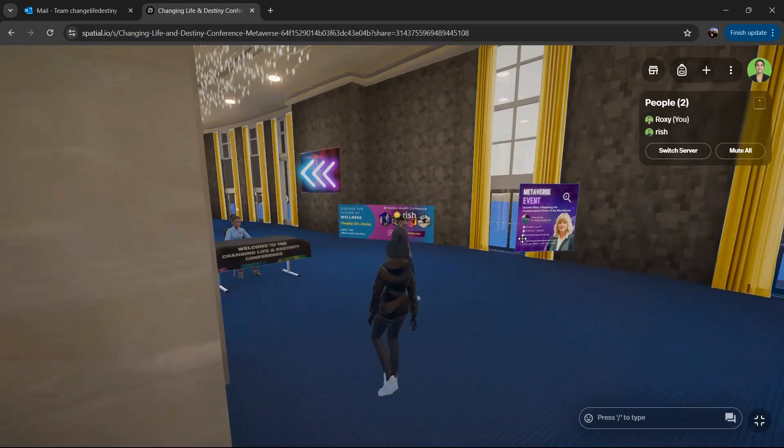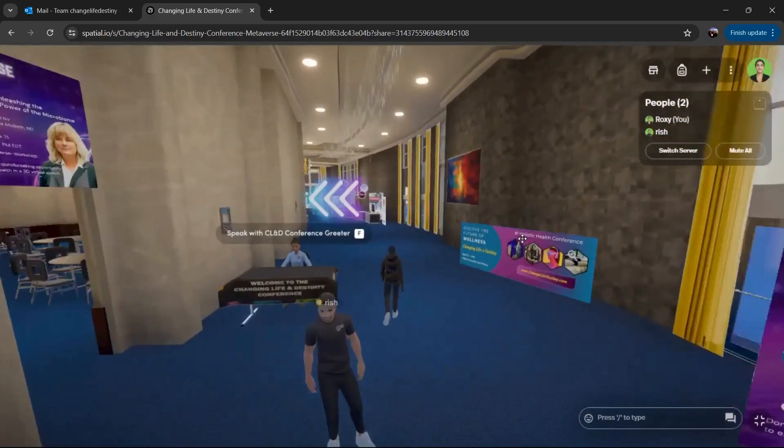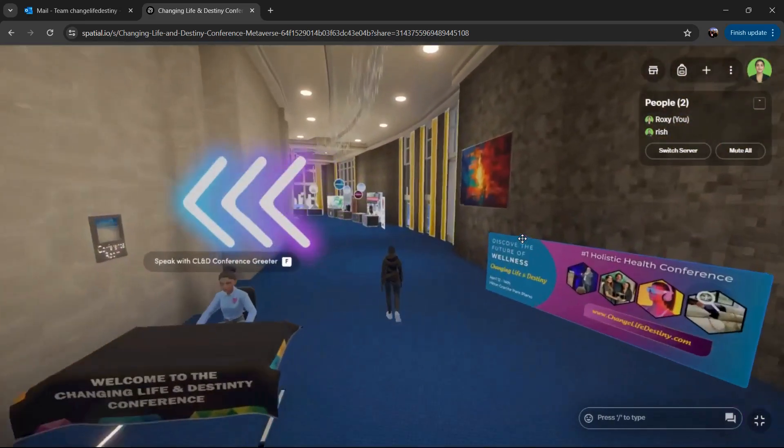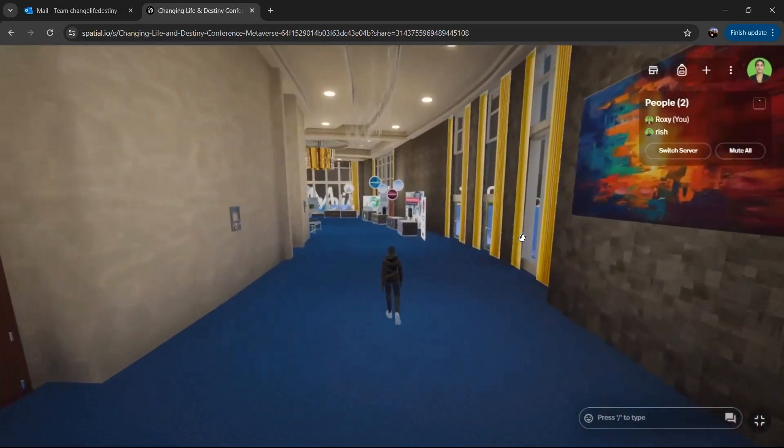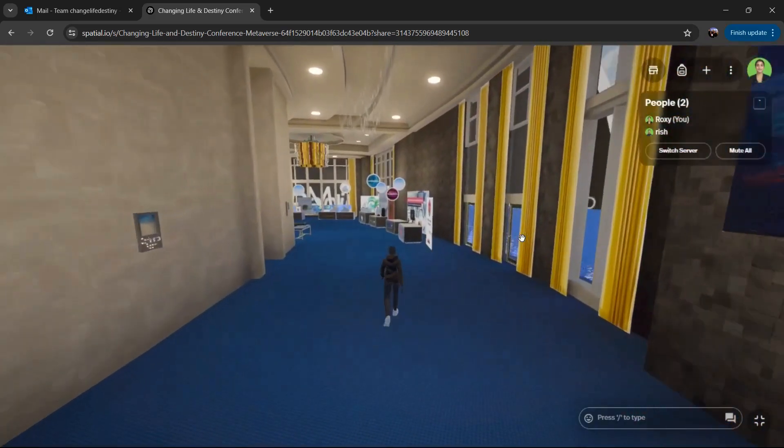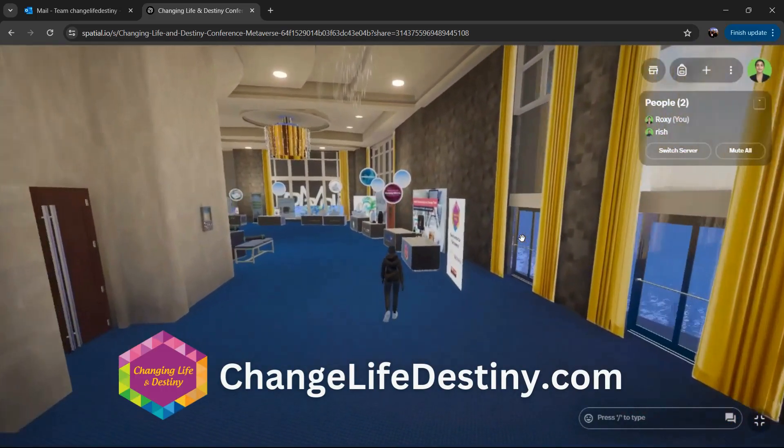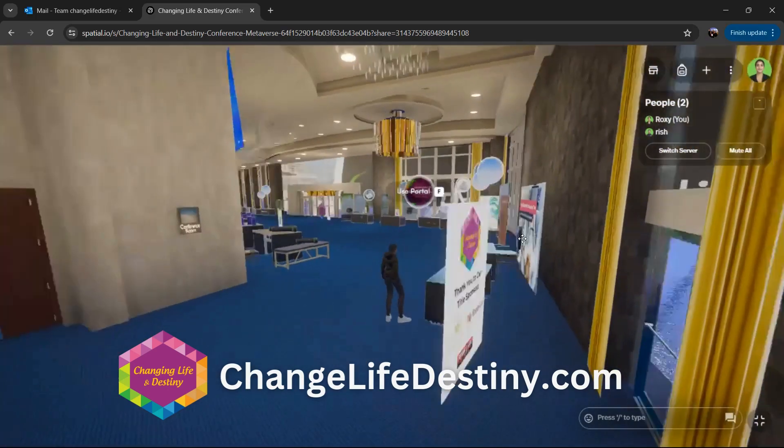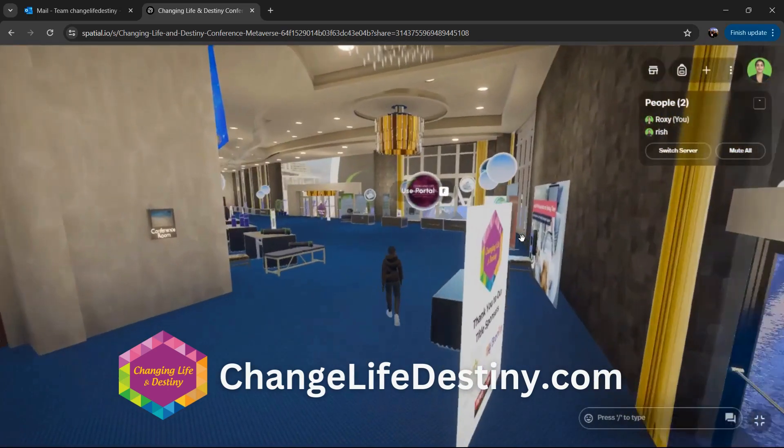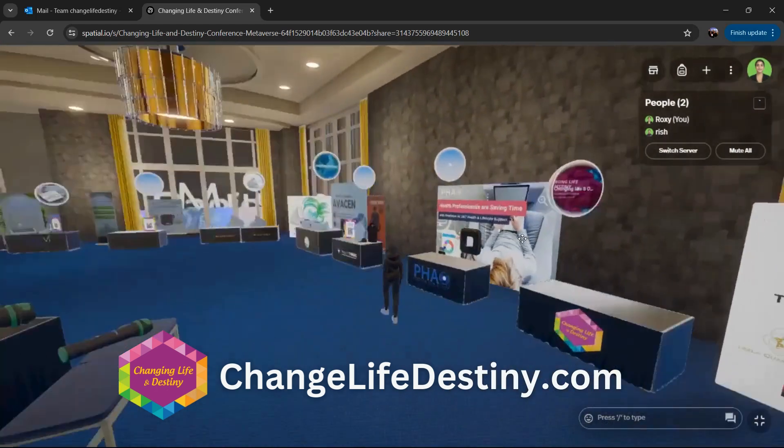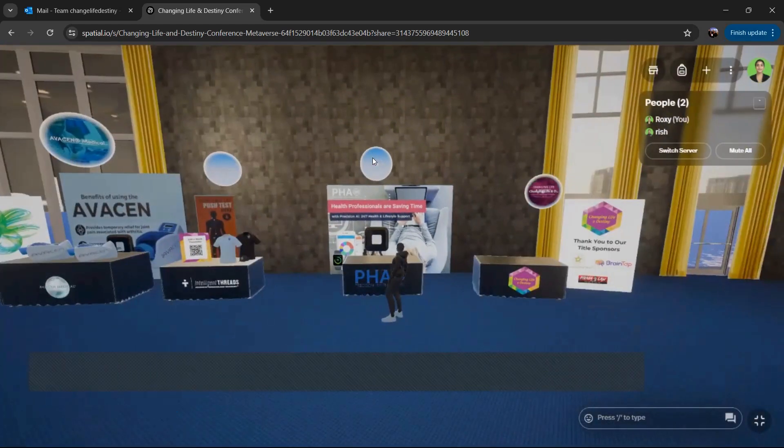So feel free to get in and just walk straight forward. What you'll see all around here is the Changing Life and Destiny conference. So feel free to walk around, explore the booths and all of these bubbles that you see are portals.